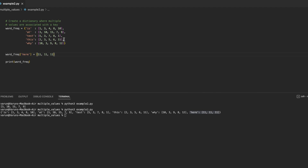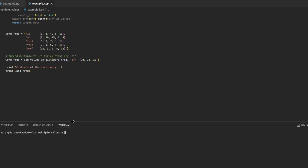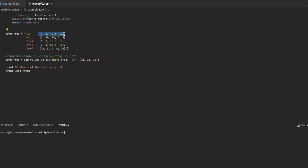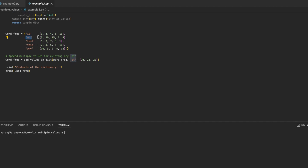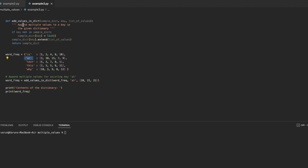If we want to add more values to an existing key, that's a little tricky. Here we have a dictionary with strings as keys and lists as values. We want to add three values to the key 'at'. First we need to check if the key exists in the dictionary or not — if not, we create it and assign an empty list; if it already exists, we add the new values into the list associated with that key.